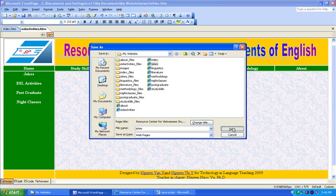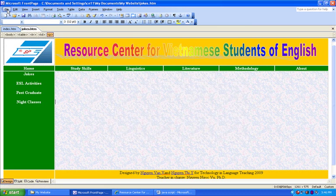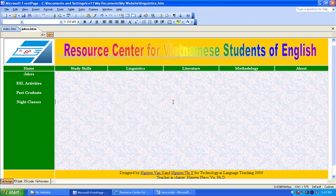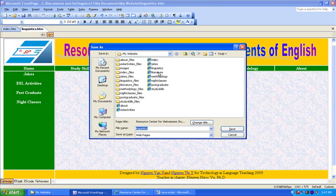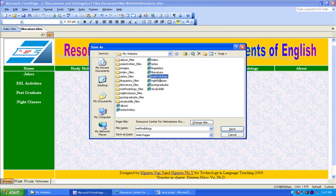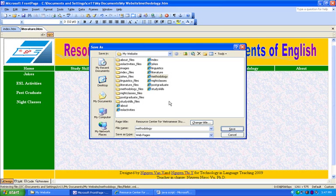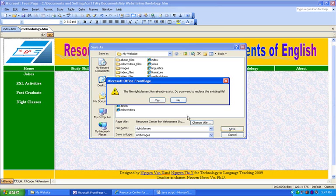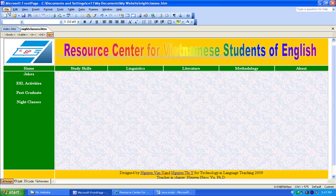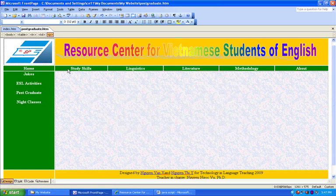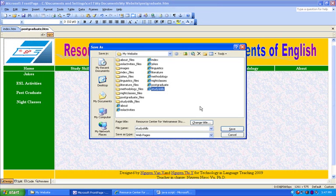Index already done. Save as — jokes, save, yes. Save as — linguistics, save, yes. Save as — literature, save. Methodology — let's do the same, save as — methodology, save. Save as — methodology. What's next? Nine classes, save. Two more pages left. Save as — postgraduate, save. Save as — study skills, save.